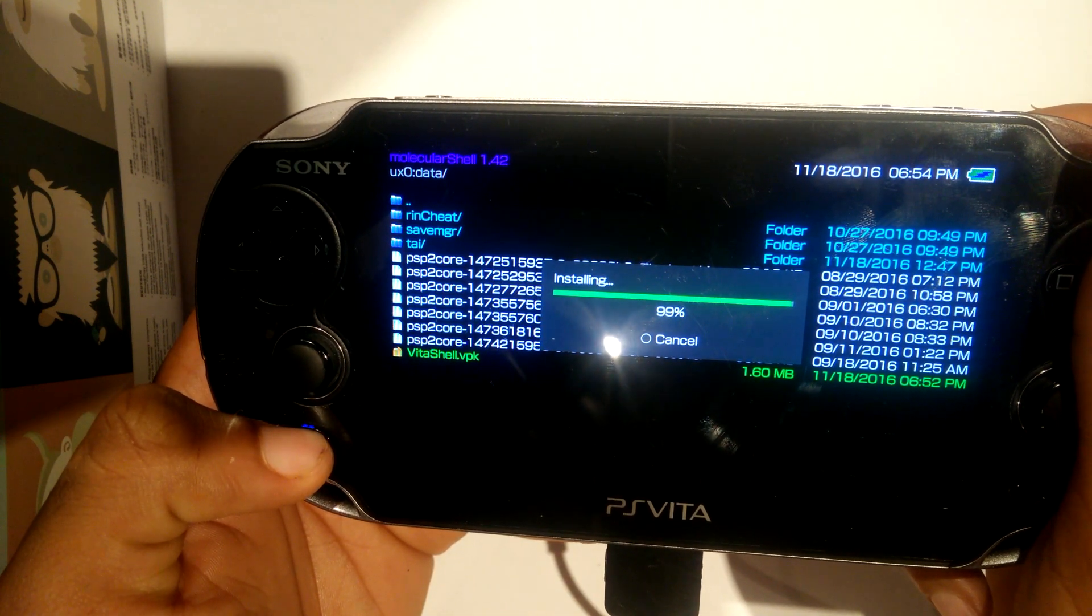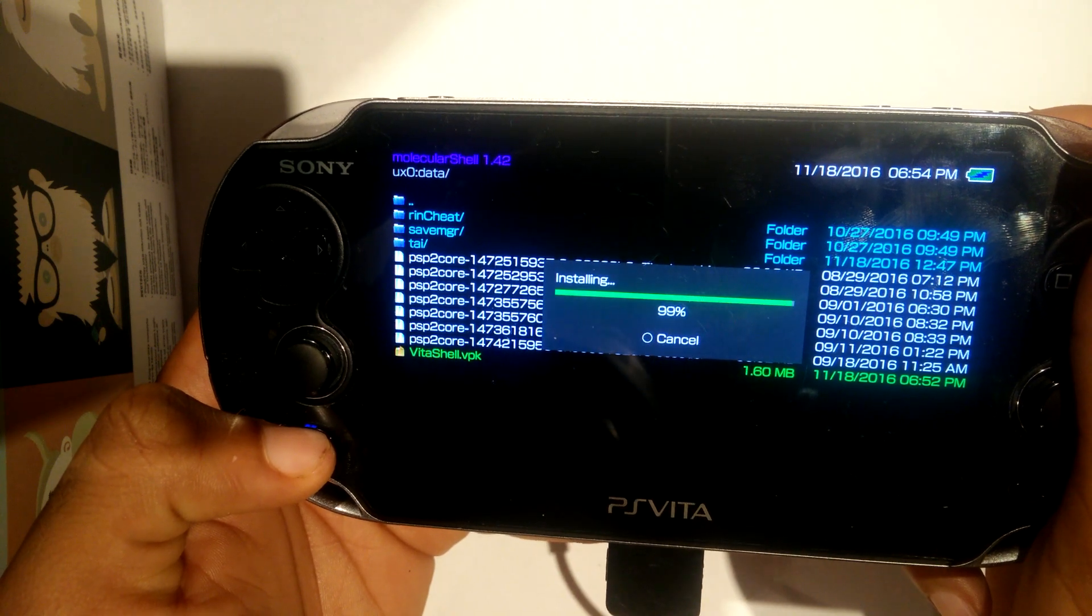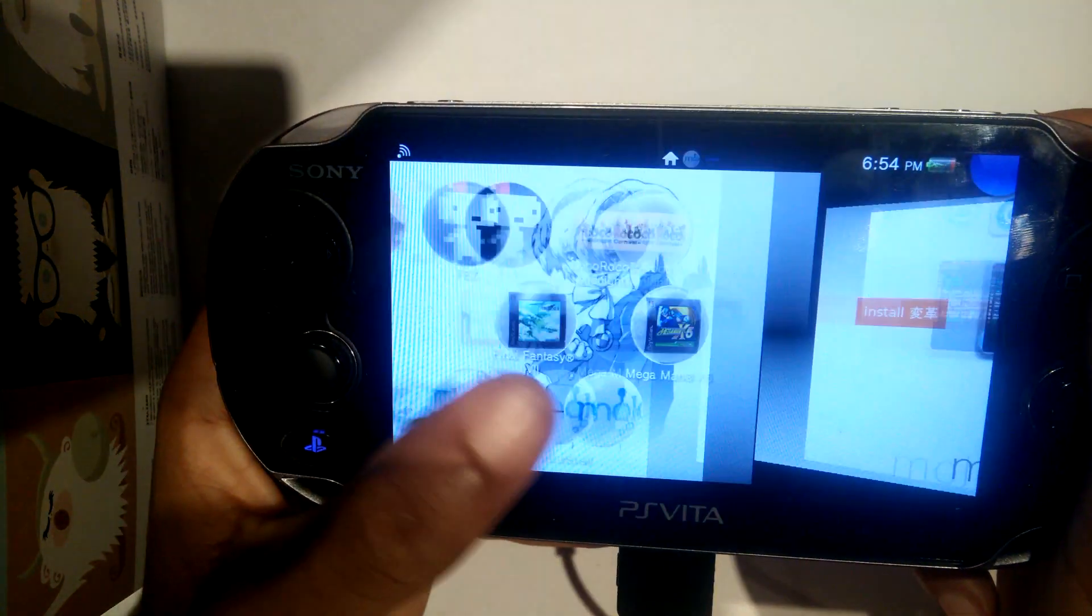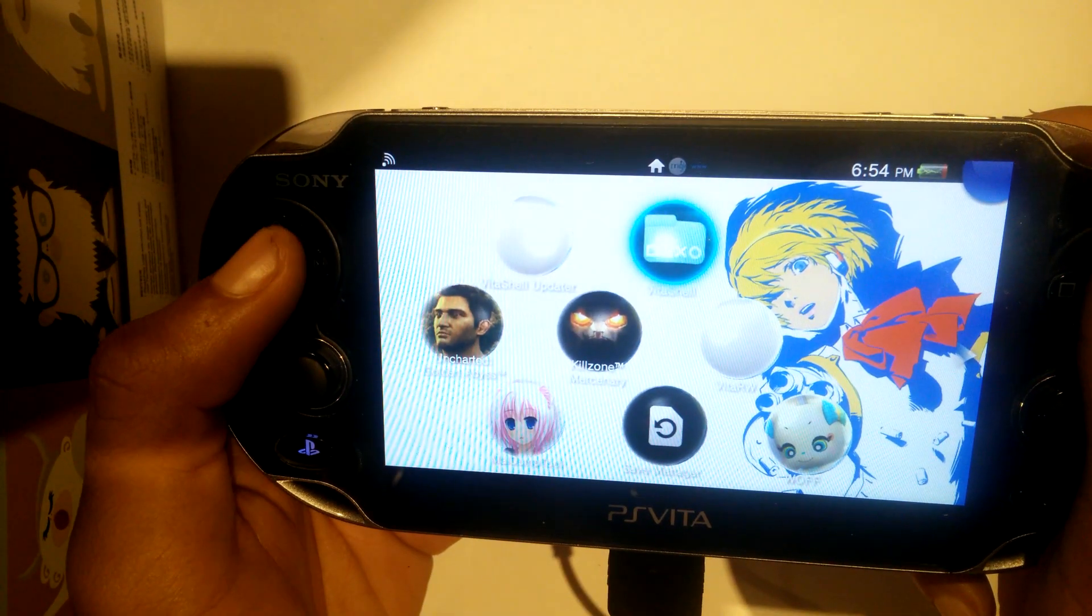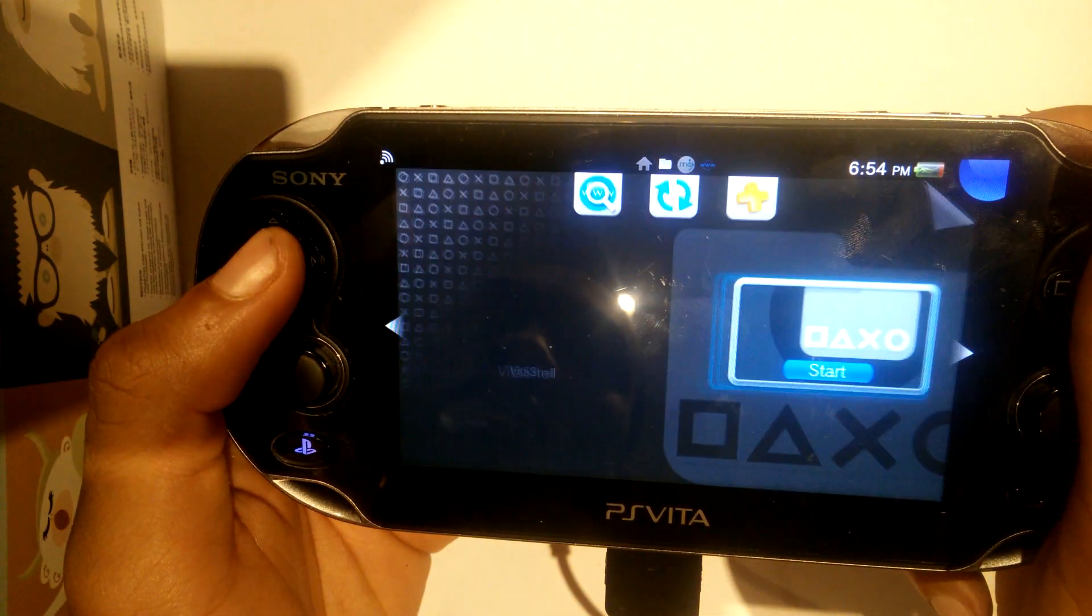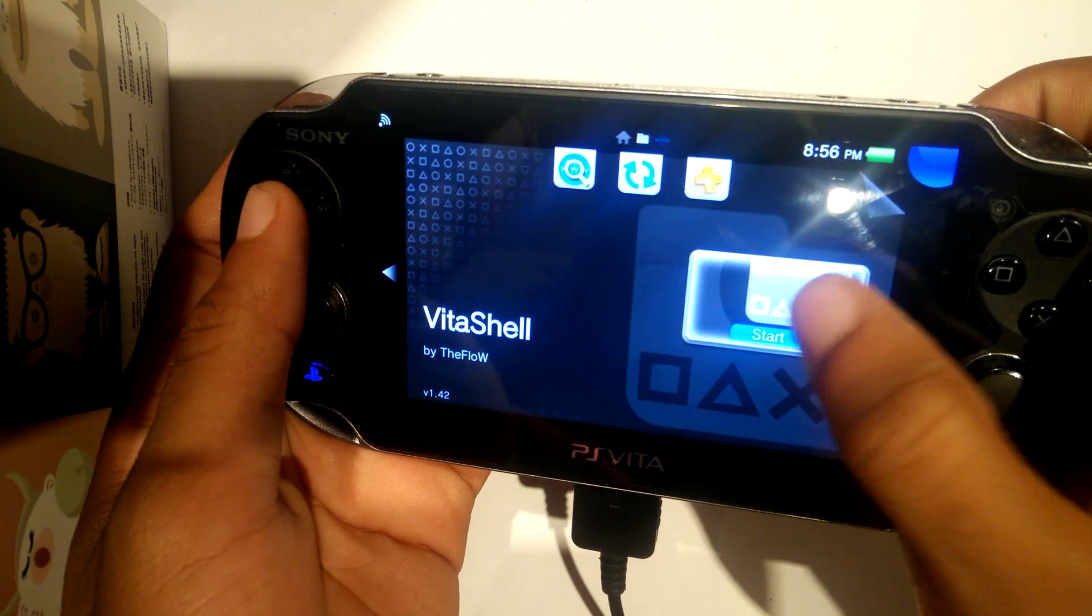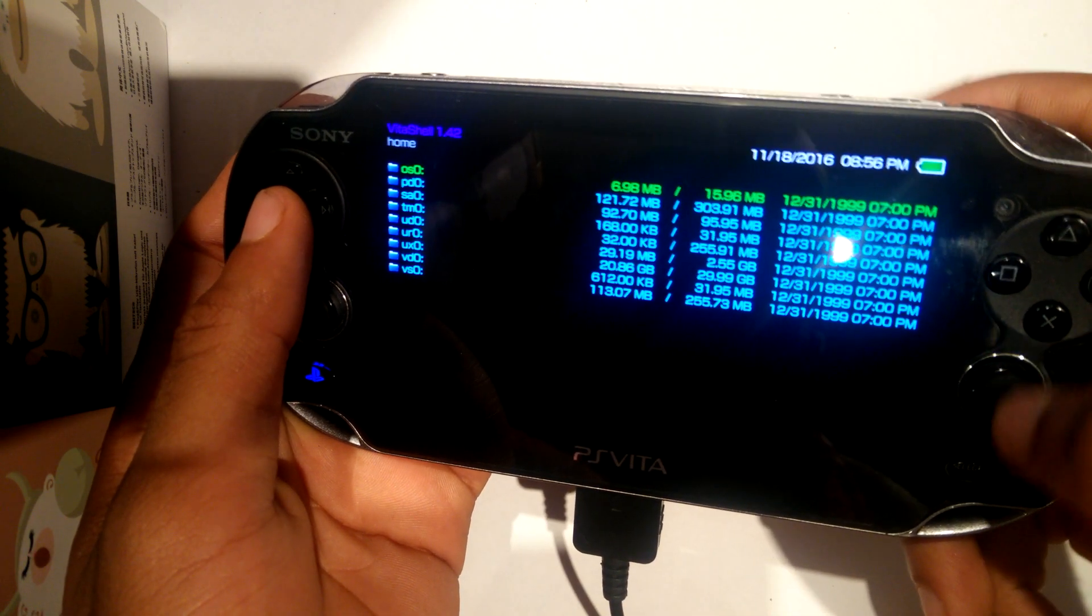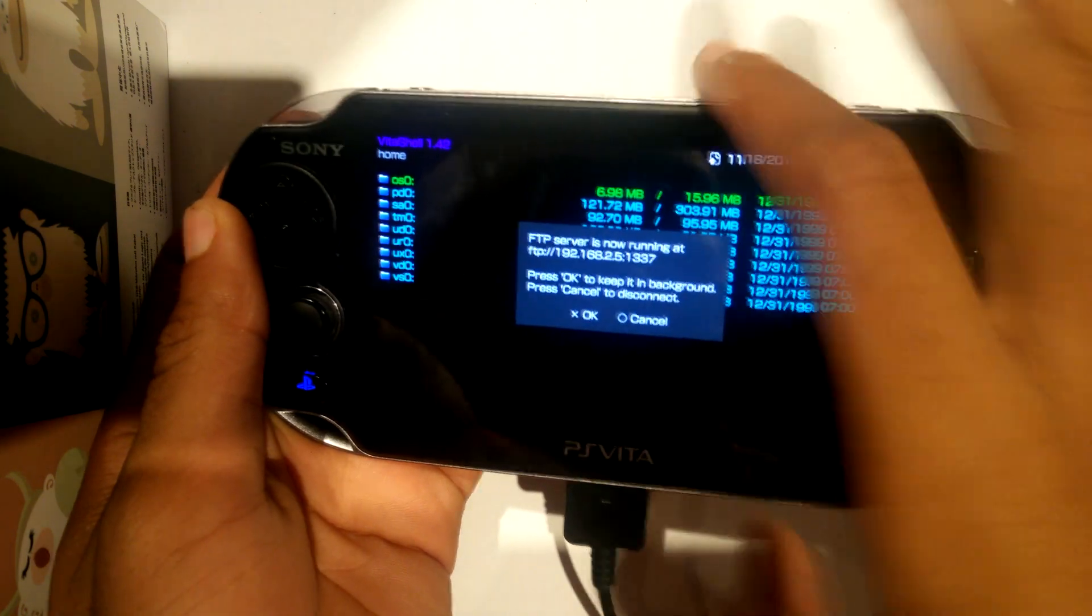It has this habit of hanging out at 99% and then finishing installation. It'll hang there for about 5 to 10 seconds. But anyways, once we are done installing it, we're going to head back to our live area and open up VitaShell. So once VitaShell is open, you'll start up the FTP server by hitting select on your Vita and then we're going to head back to our computer.